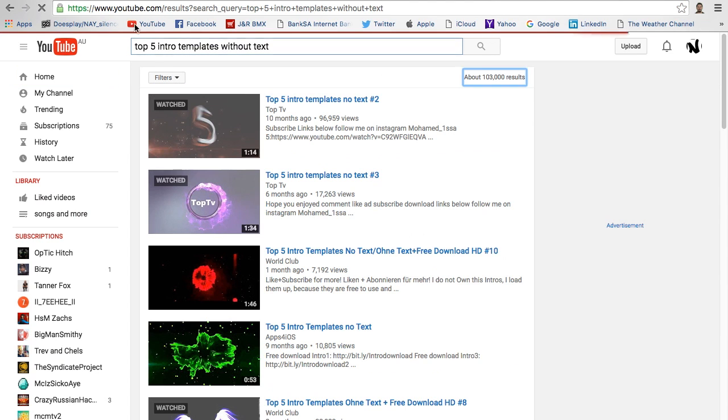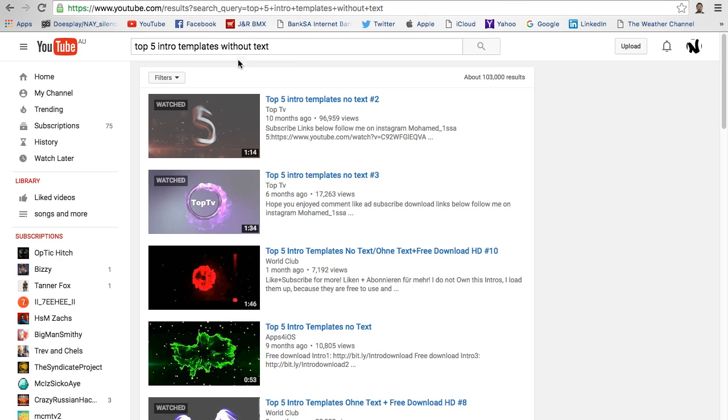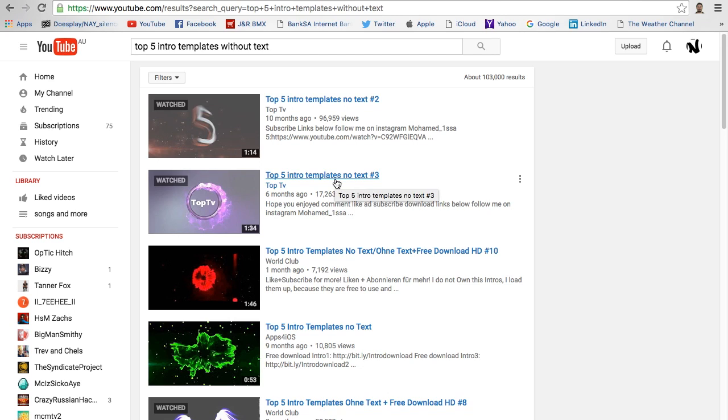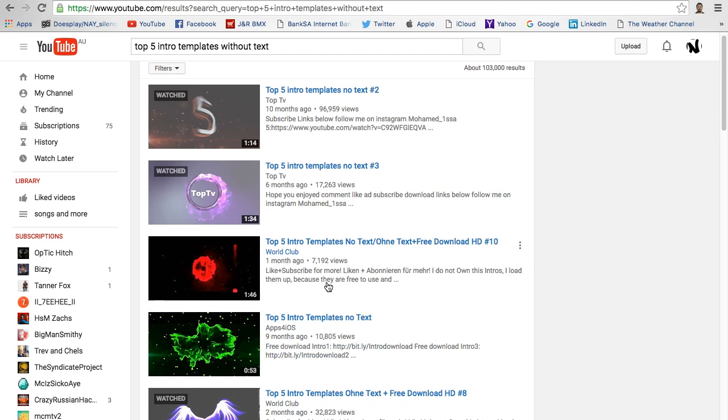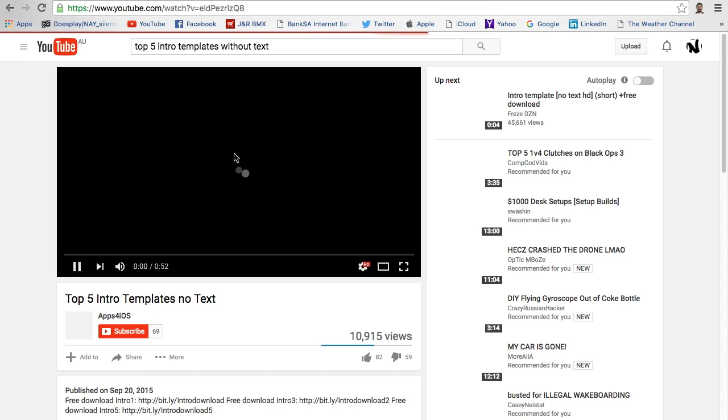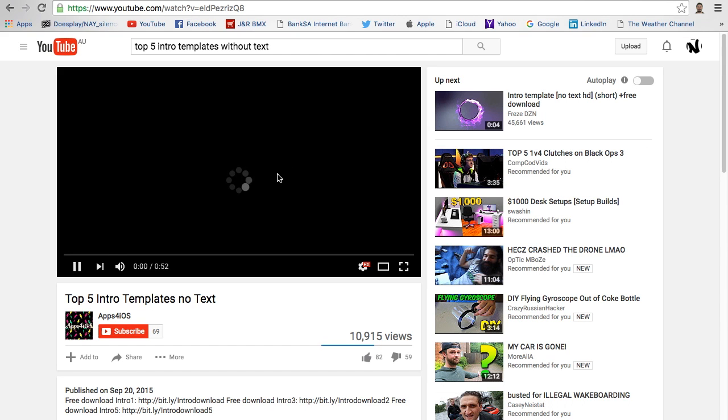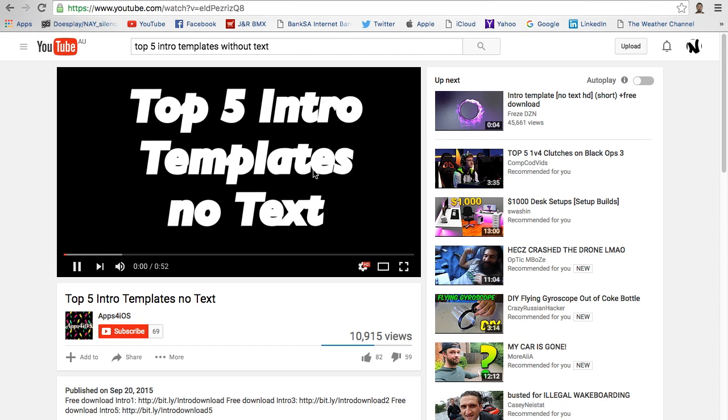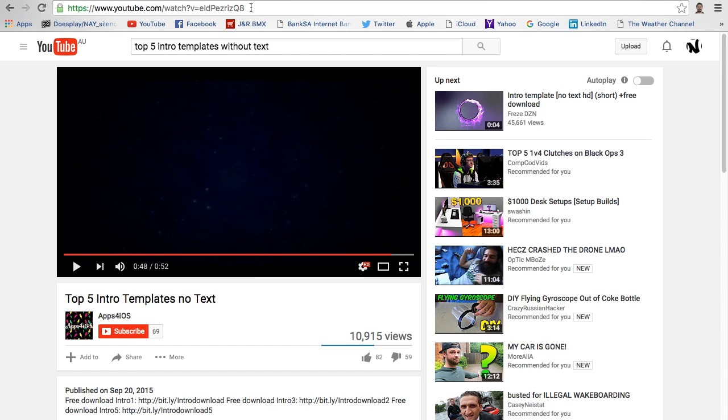Top five intro templates without text. This one's decent I think, so I'll click on that and not get a copyright strike. I'll see you when I have my intro that I like.